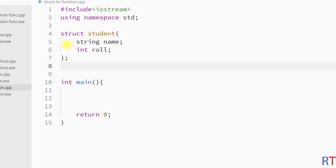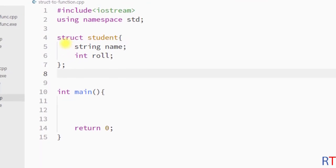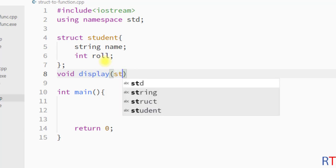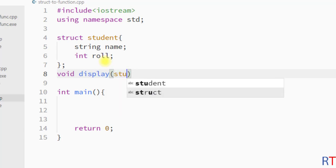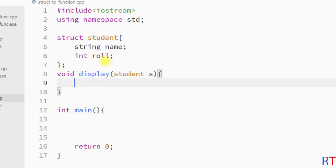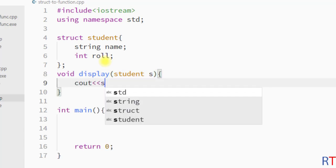In this example program we have one structure called student with the data members name and role. We're going to create one function called void display, and the function will take one student type variable s, and the function will print the name and the role of the individual student.